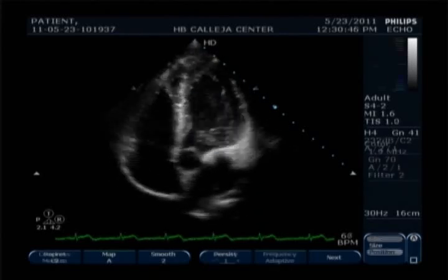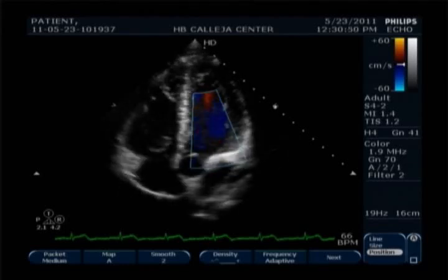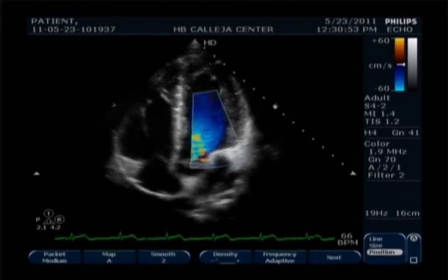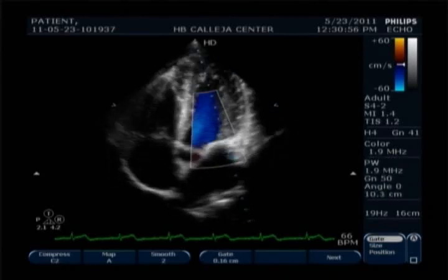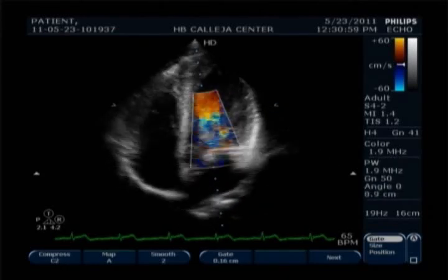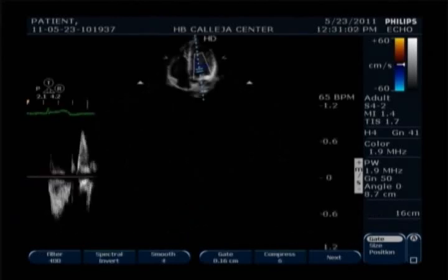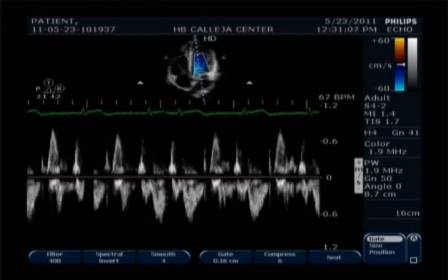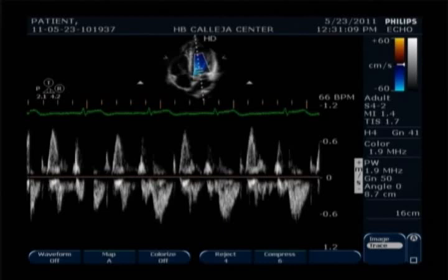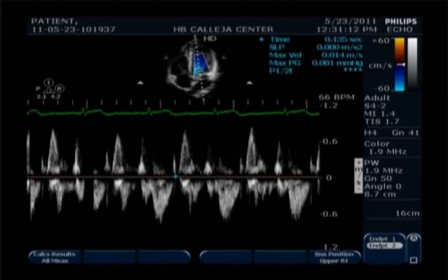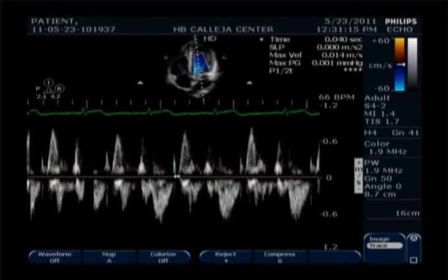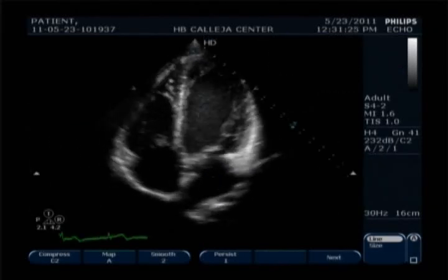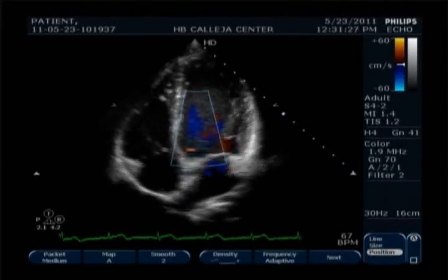After that we switch our view to the five chamber view and try to get the isovolumic relaxation time, or IVRT. This is done by placing the sample volume in between the mitral valve and the aortic valve — when you have color, it is between the blue and the red. We measure the time where there is no flow, hence the term isovolumic relaxation time. Remember, when measuring time it is from left to right — it is horizontal.